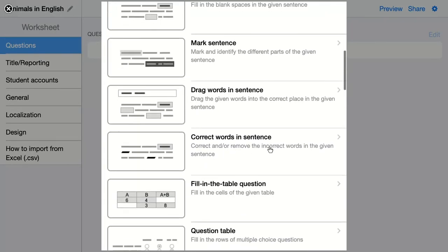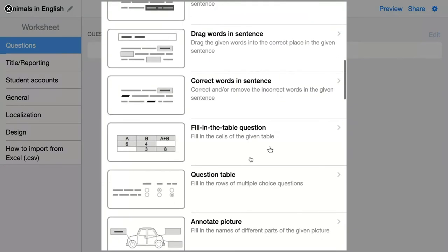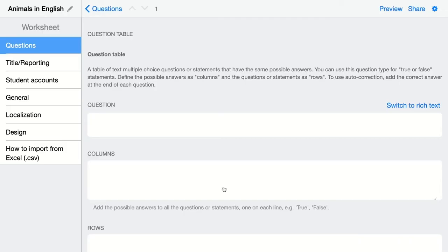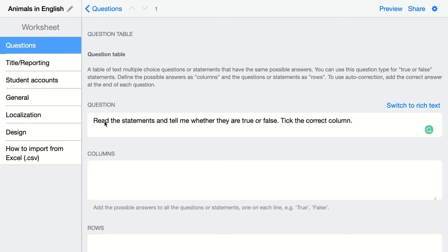The next question is the question table. Here you give students statements and they have to choose between columns to give the right answer. This is my question: read the statements and tell me whether they are true or false. Take the correct column. To create your columns you have to add the words here.